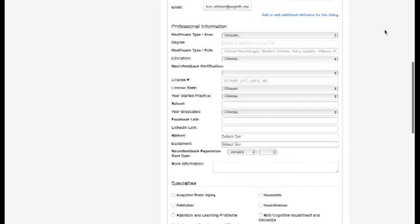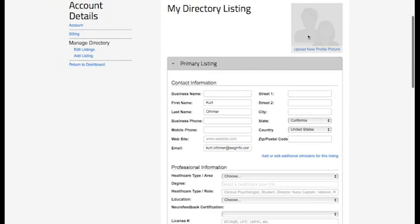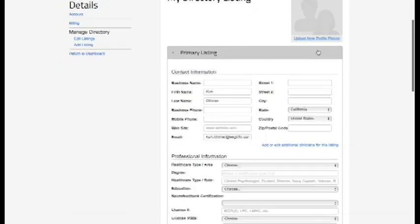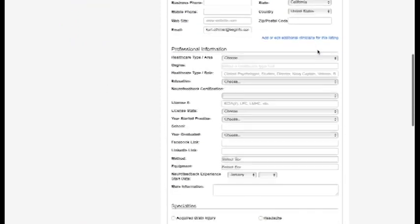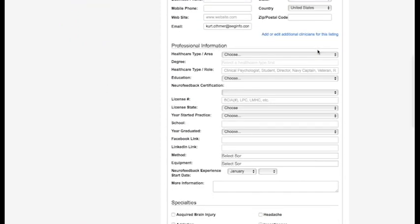Make sure to go up here in the upper right and put in a profile picture. That's really important. Just click this and add a profile picture. Fill out all this new information, and you'll be ready for the new directory launch. Thank you so much.